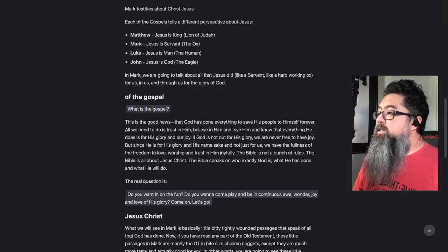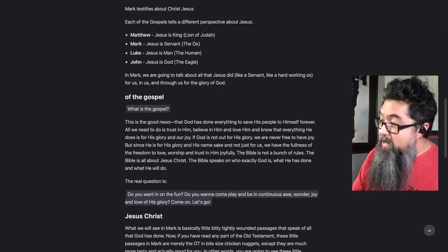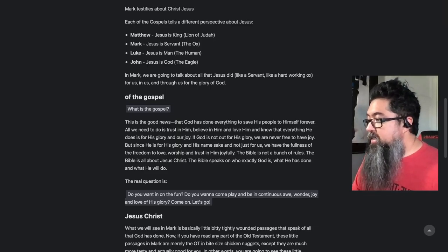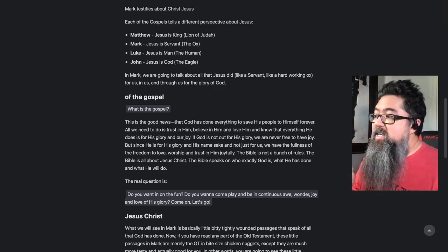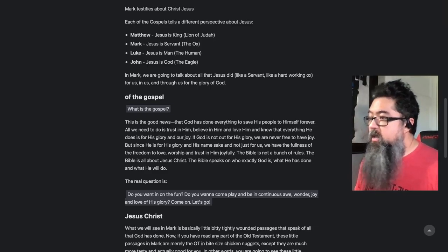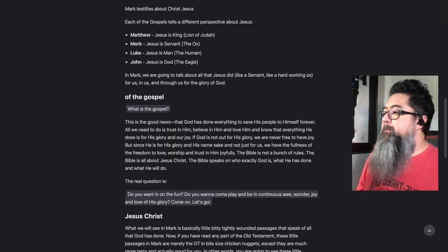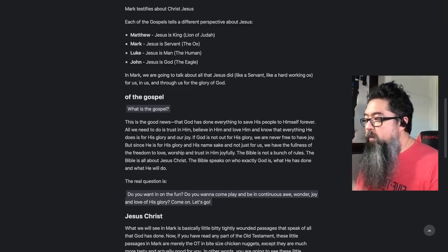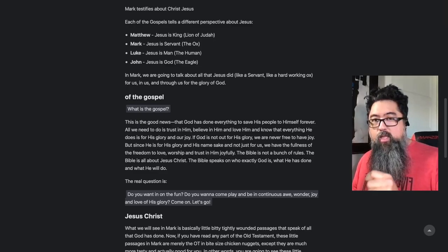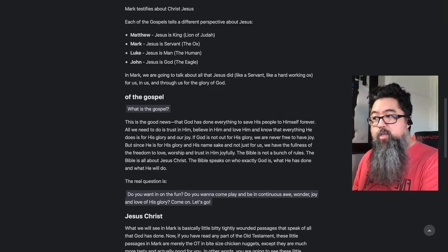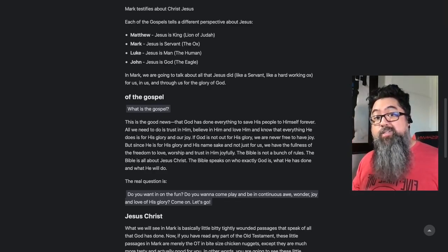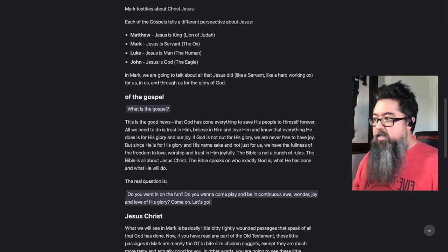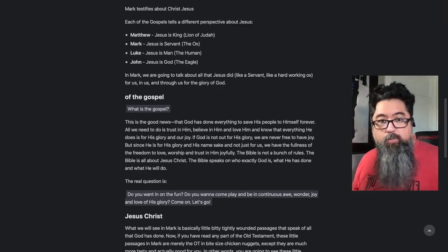What is the gospel? This is the good news that God has done everything to save his people to himself forever. All we need to do is trust in him, believe in him, love him, and know that everything he does is for his glory and our joy. If God is not out for his glory, we are never free to have joy. The Bible is not a bunch of rules — the Bible is all about Jesus Christ. If you haven't read the Jesus Storybook Bible, what I just described is basically its summation: it's all about Jesus, for his glory and his namesake.